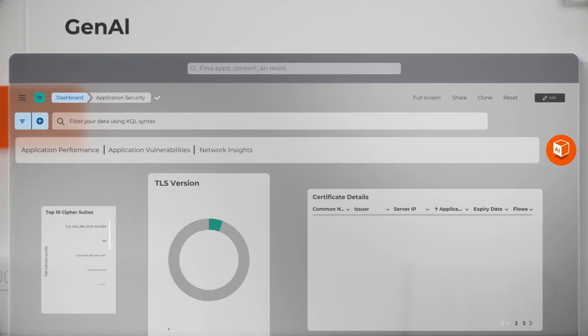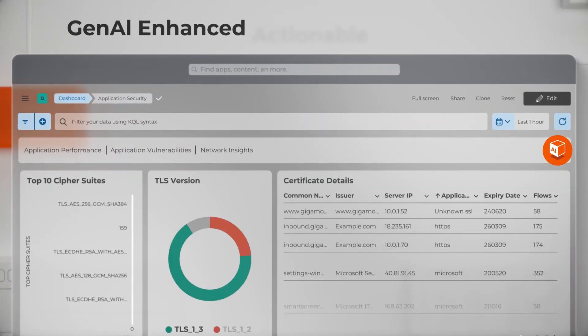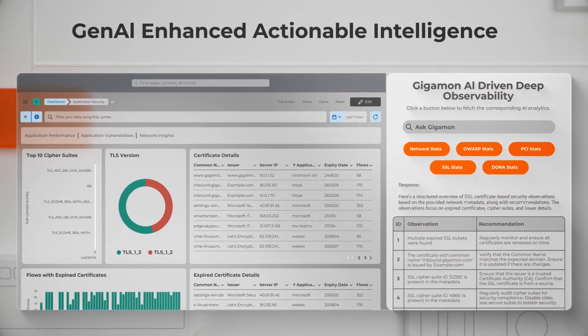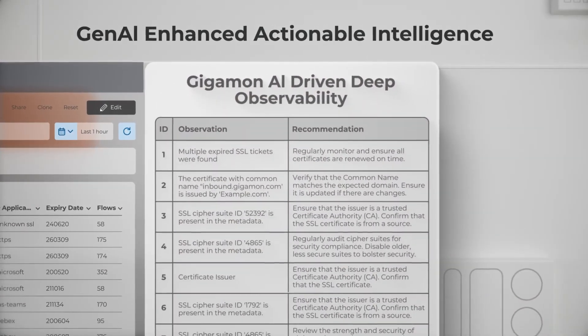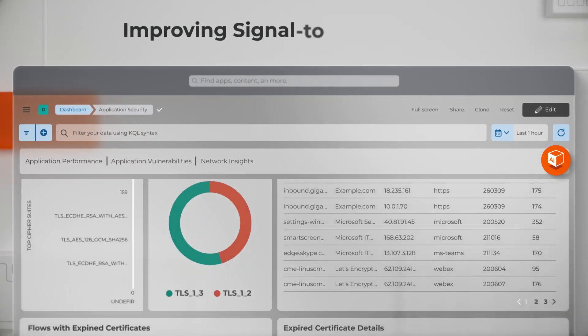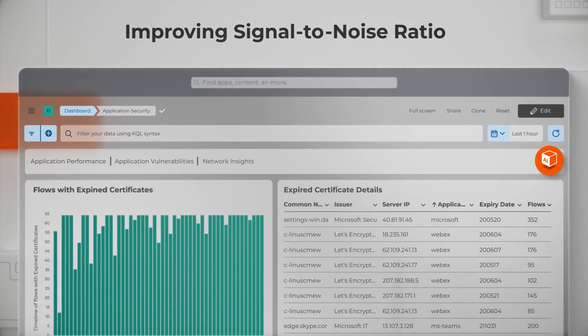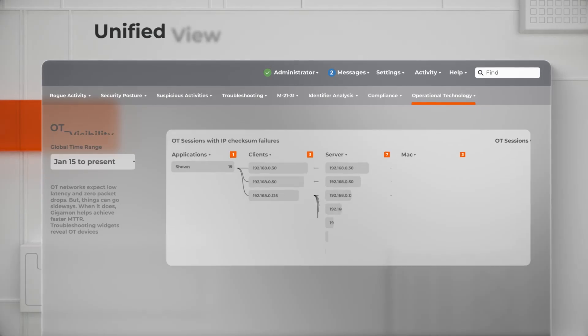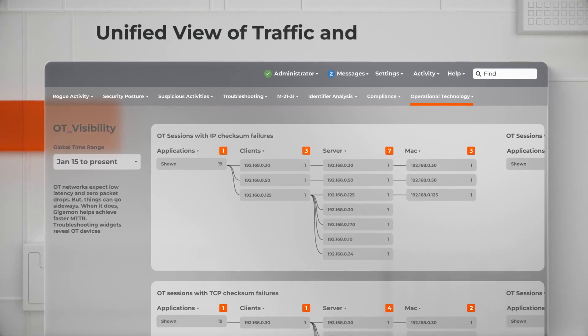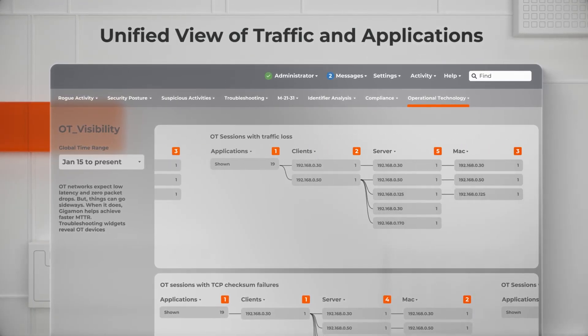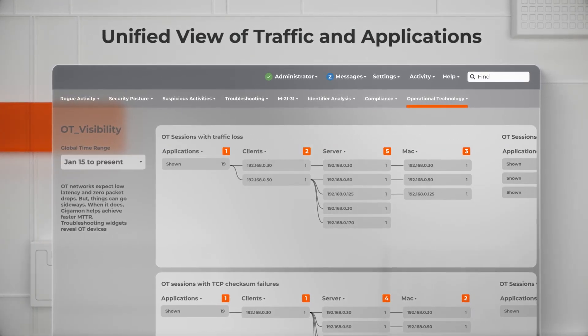GenAI-enhanced actionable intelligence focuses on what's truly important, improving signal-to-noise ratio and providing a unified view of traffic and applications across diverse environments.